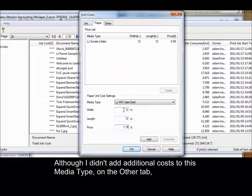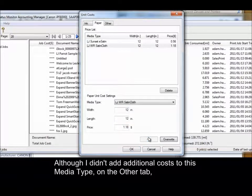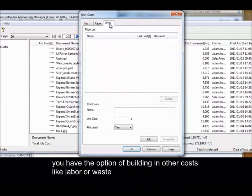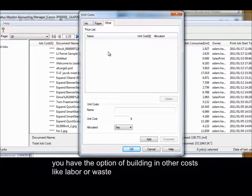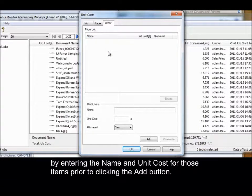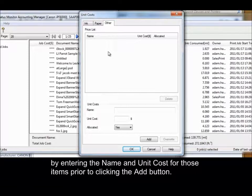Although I didn't add additional costs to this media type, on the Other tab, you have the option of building in other costs like labor or waste by entering the name and unit costs for those items prior to clicking the Add button.